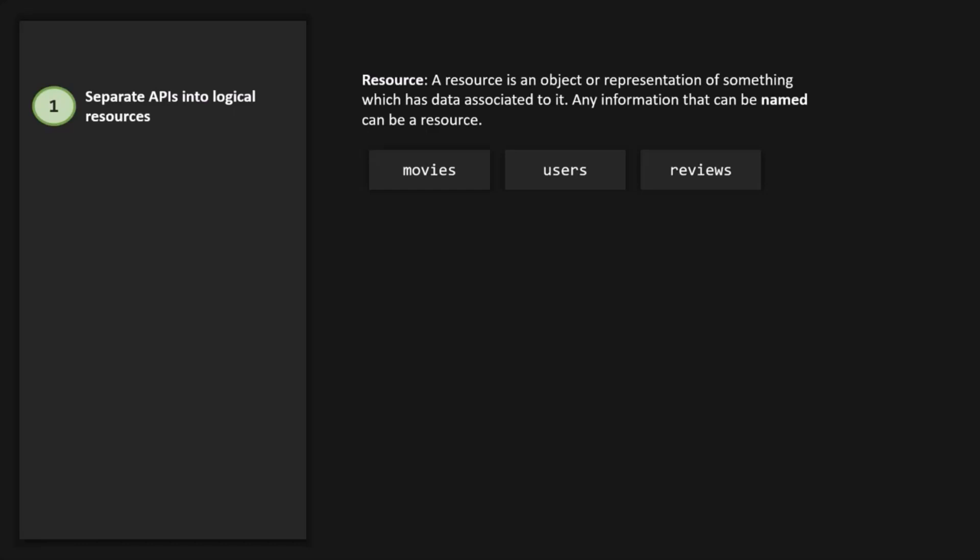Keep in mind, it has to be a name — it has to be a noun and not a verb, like 'get user,' 'get movies,' 'delete user,' etc.